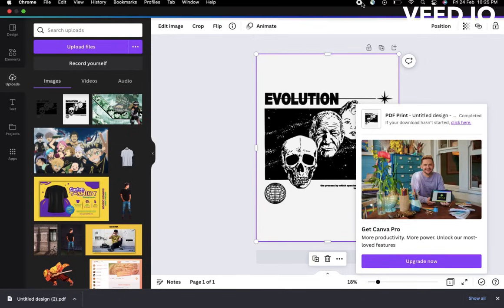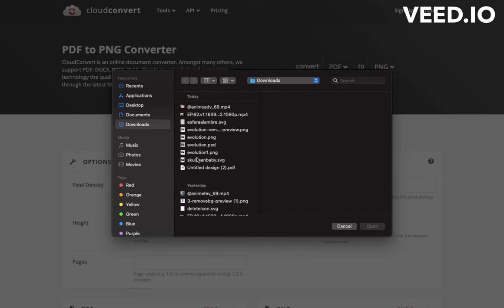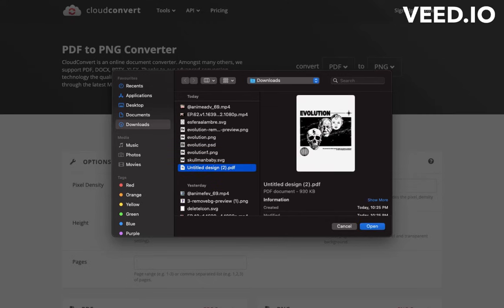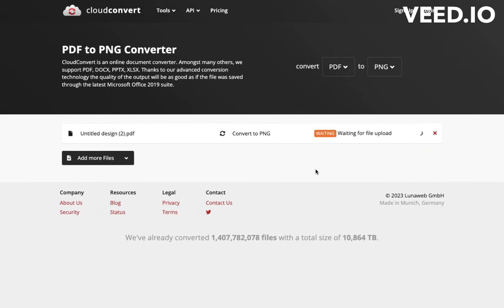Now open Cloud.Converter tool, select the format PDF to PNG and add the pixel 300. Upload the image I just downloaded. Now click on Convert.